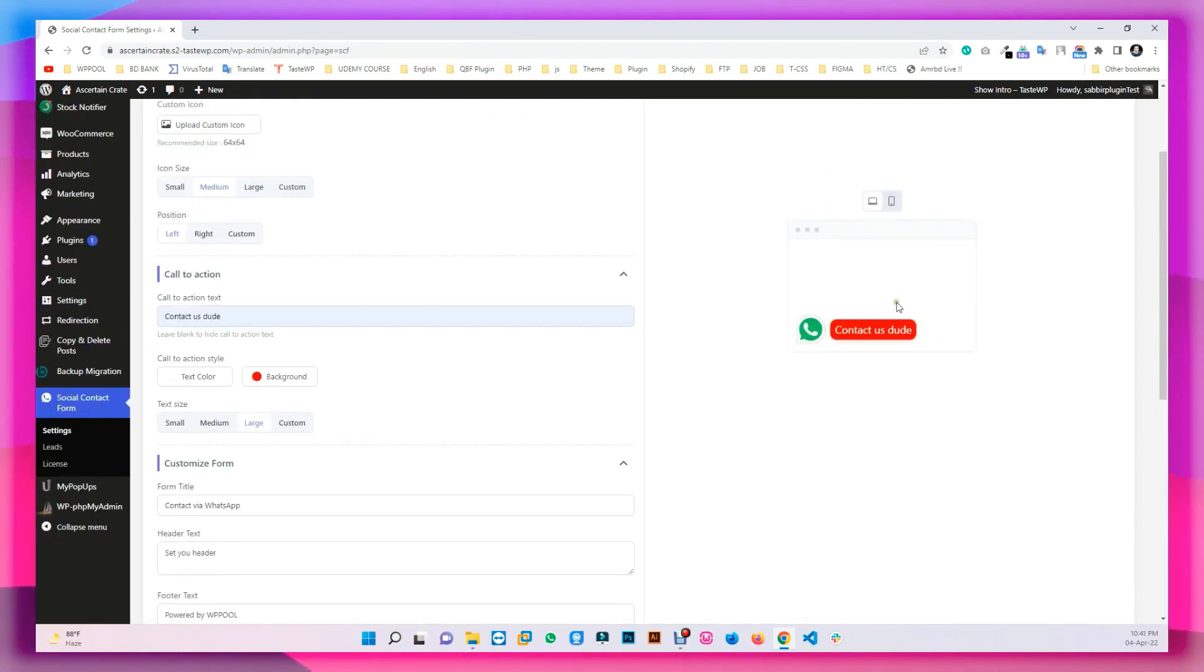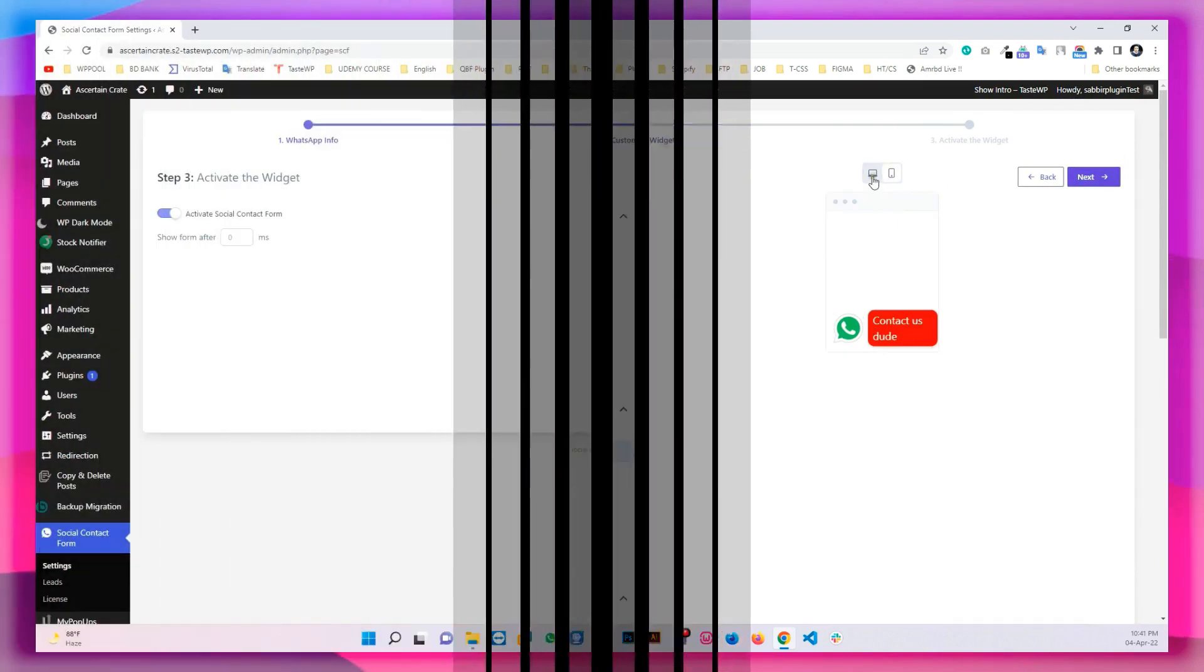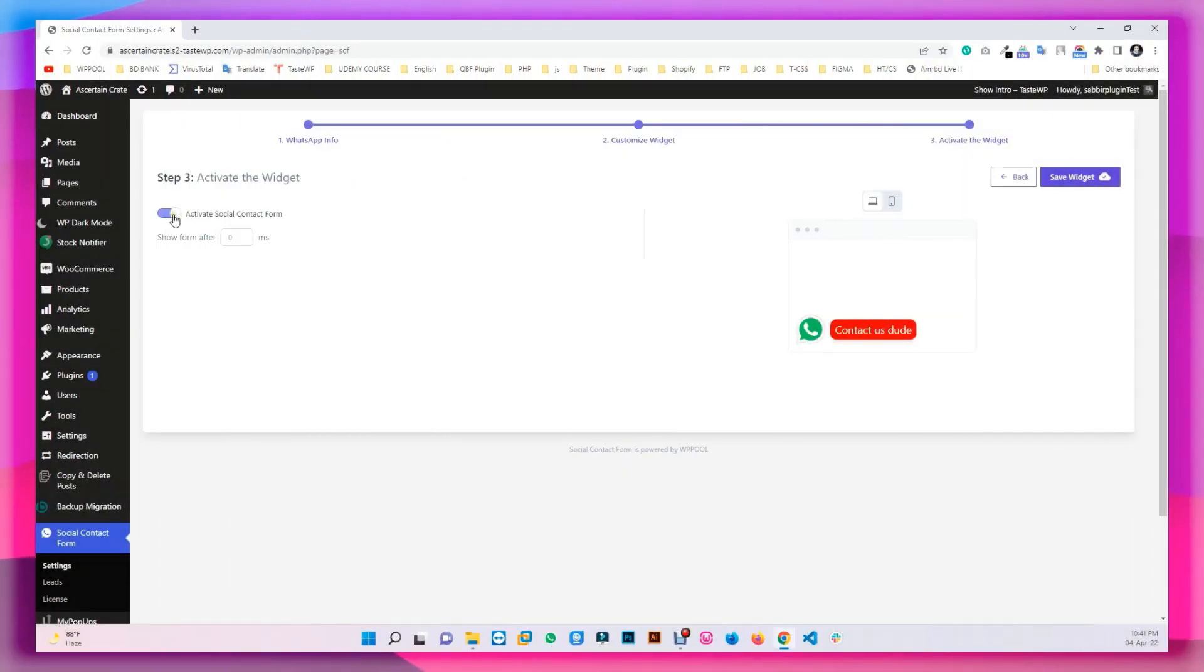Next, enable the option for Activate Social Contact Form. Then hit Save.